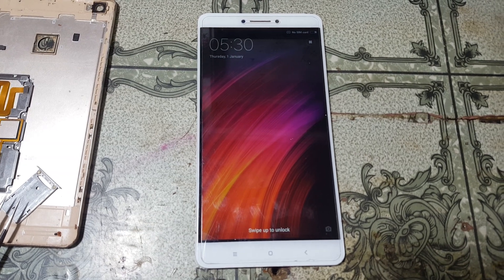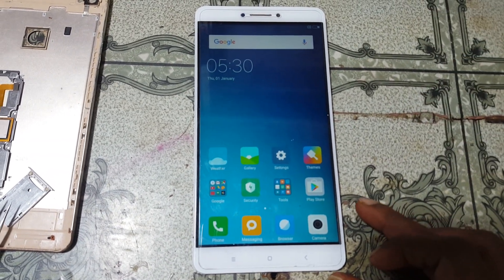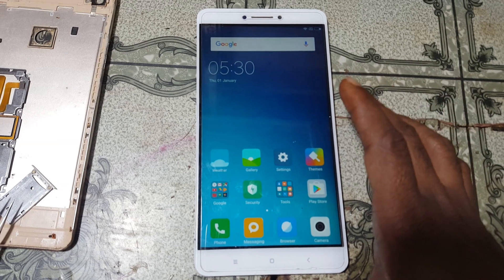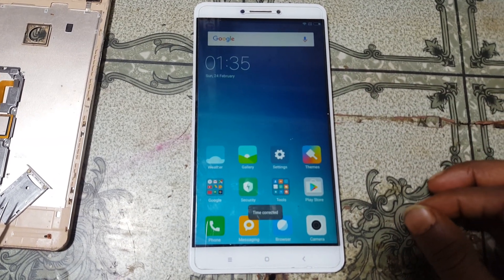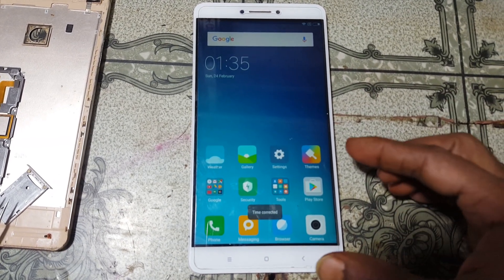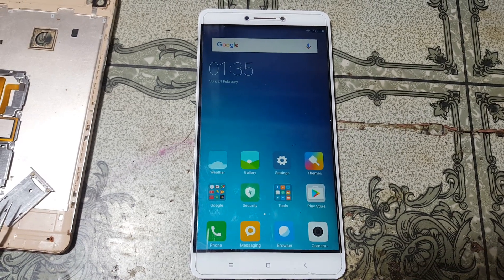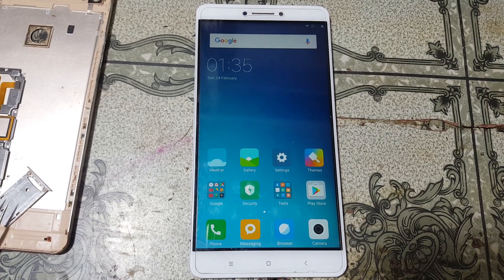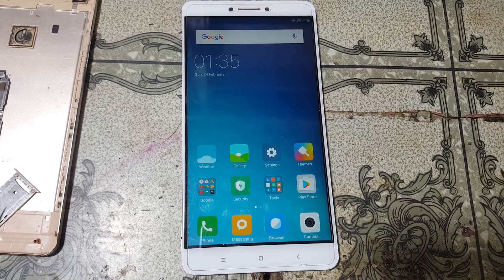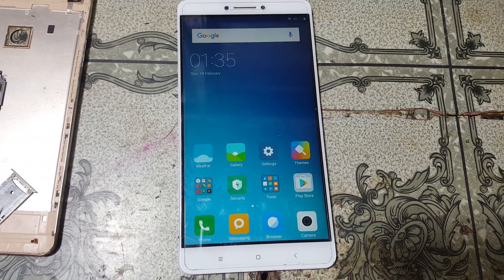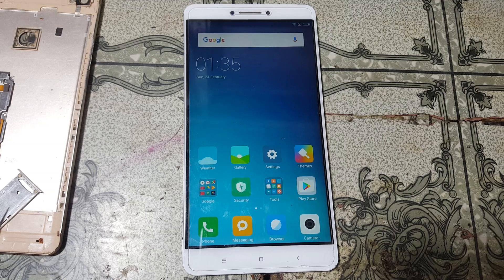As you can see we have successfully bypassed MI account lock from MI Max very easily. This was the tutorial for today — I will see you in the next one. Thank you for watching this video. Take care, have a good day, bye bye.